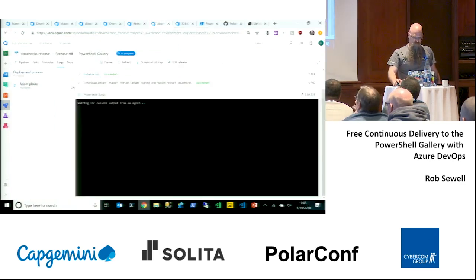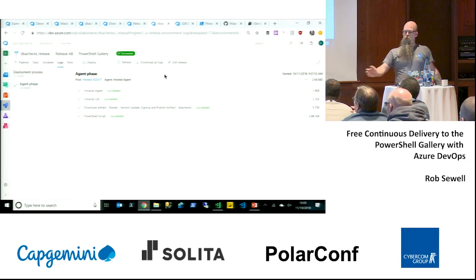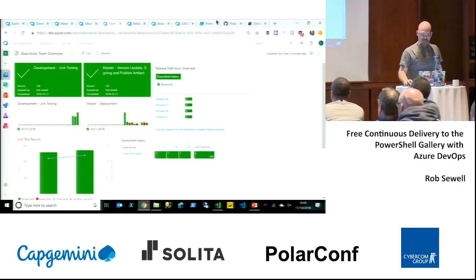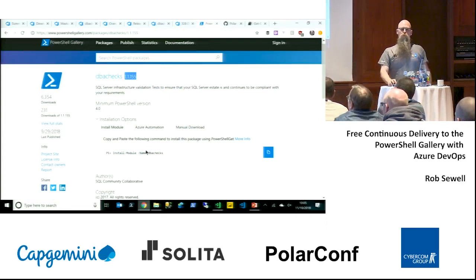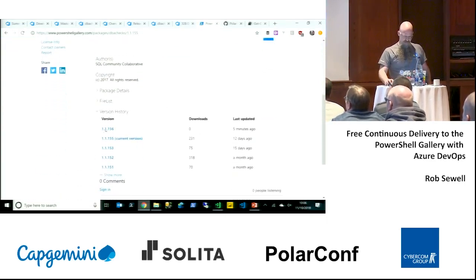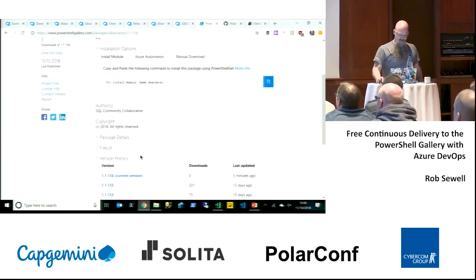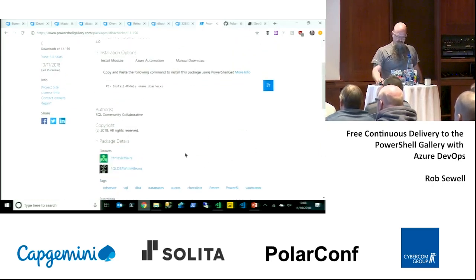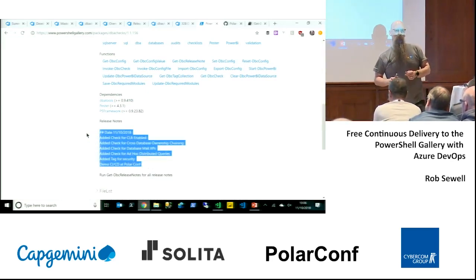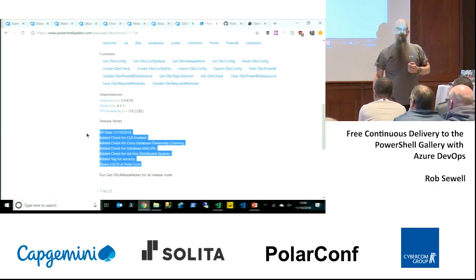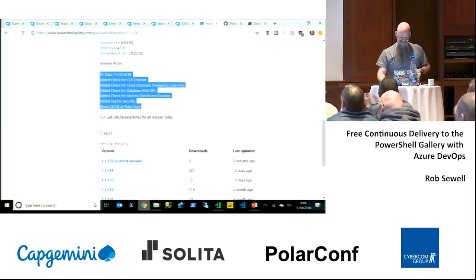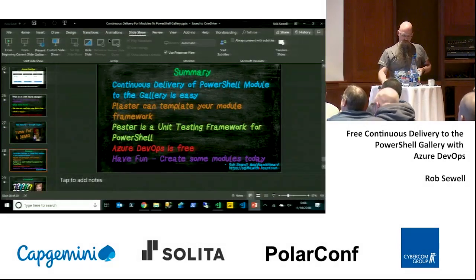Everything succeeded — bingo, green is good. Now we're on version 1.1.155; if we refresh and come down here, we've got version 1.1.156. If we come down to our package details and look at the release notes — that is the code we just demoed, that's the release process we just demoed, sitting right here in this room. That's a live deployment, all the way through from a code change.